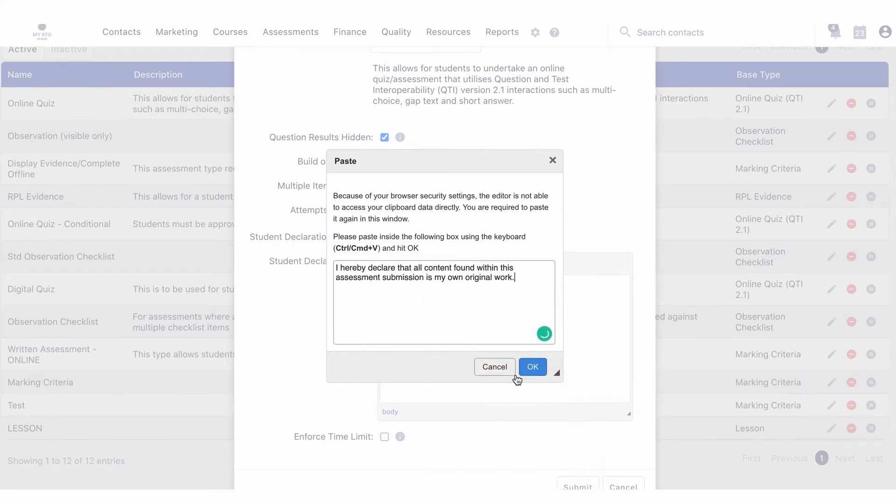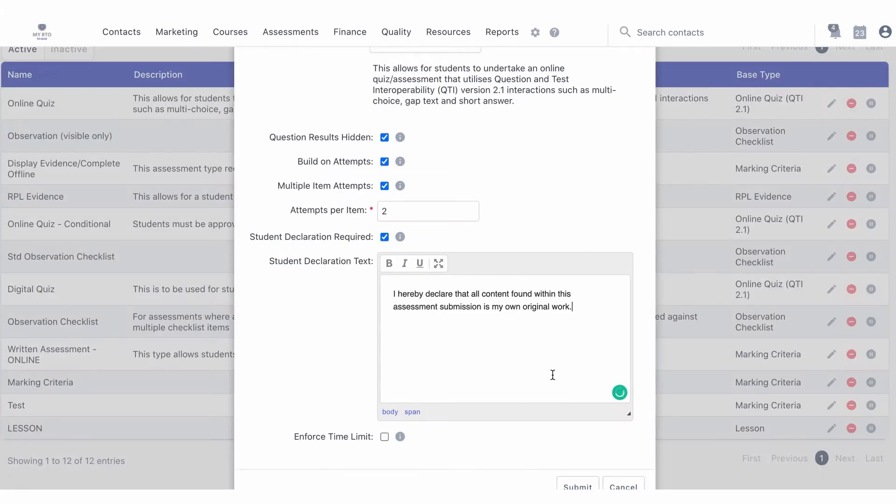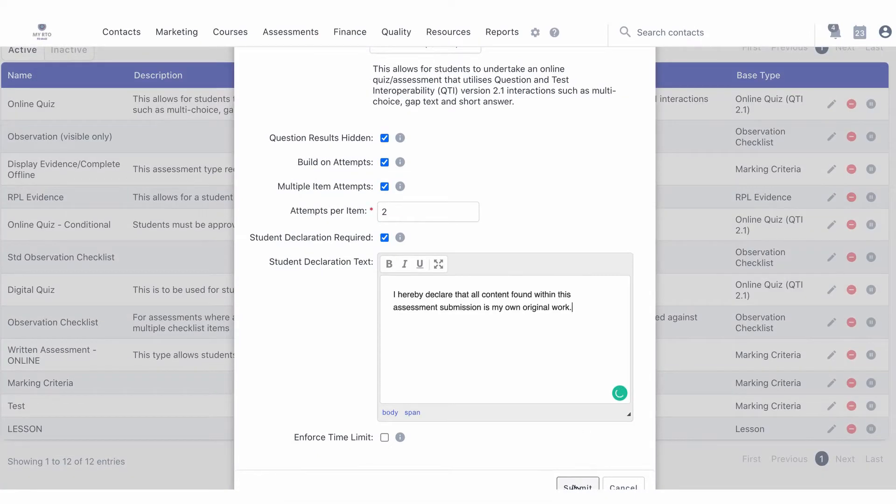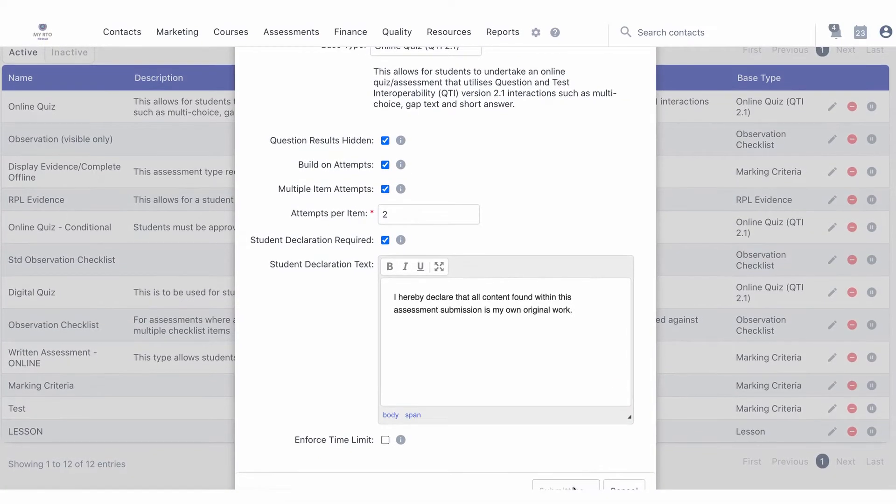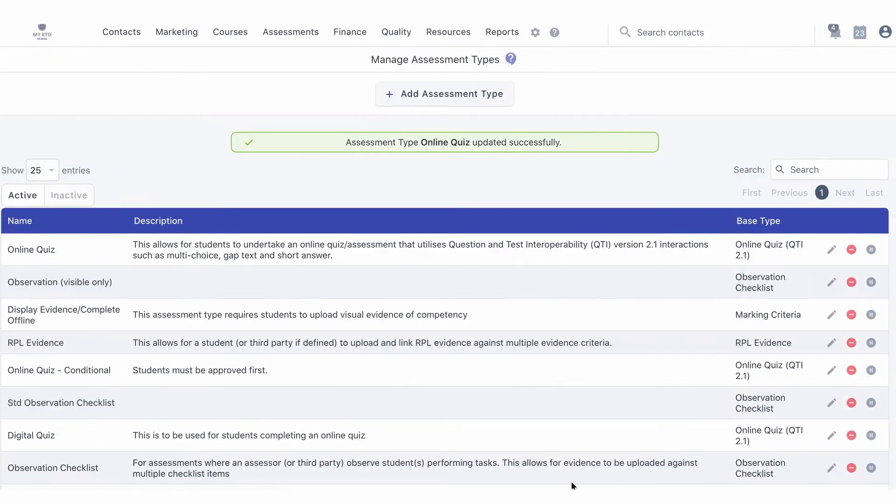You may wish to add student declaration text here, which will appear next to the signature box for students. This will now add to every existing assessment created under this assessment type.